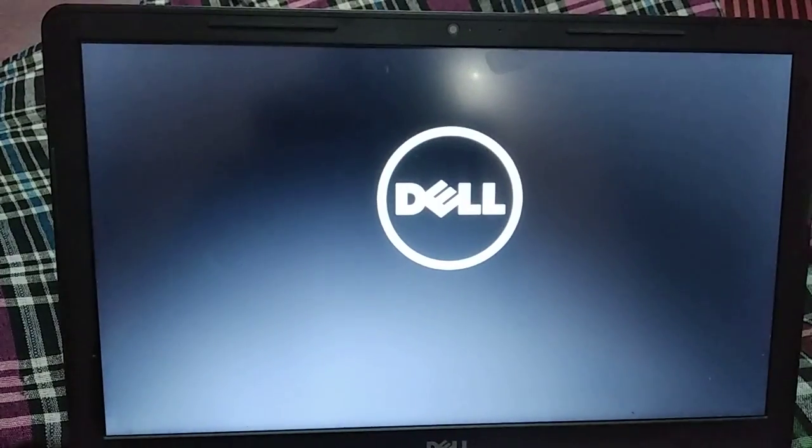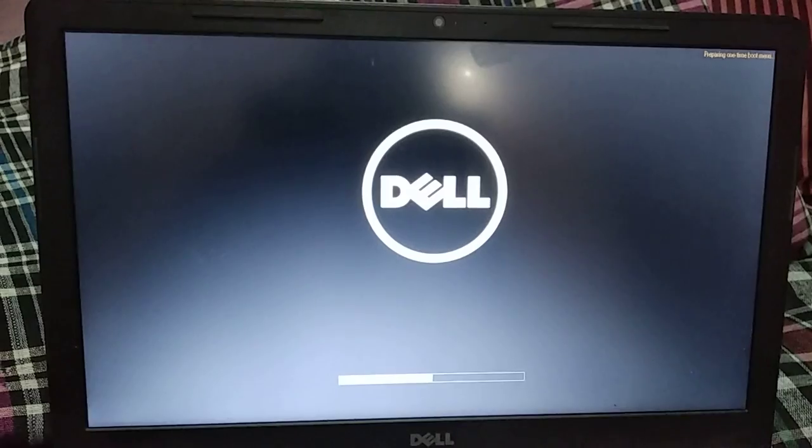Something is happening and it restarts. You need to again press F12 as usual.